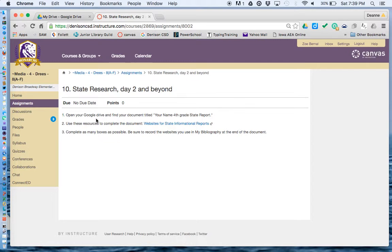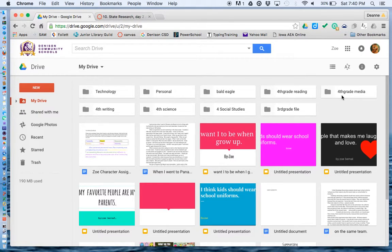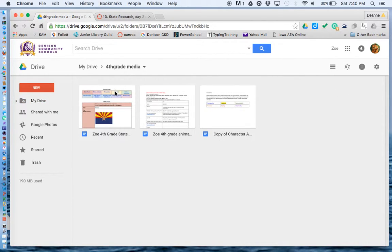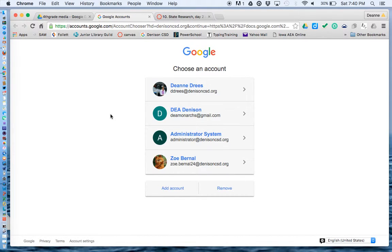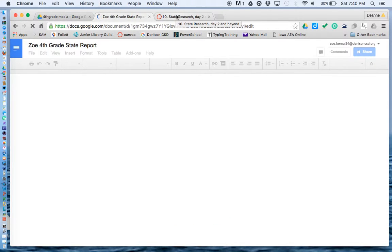It says number 1: open your Google Drive and find your document titled Your Name, 4th Grade State Report. So go to your Google Drive — you can start a new tab and click on Apps on the side, and click on Drive. Look in your folder, that's the 4th Grade Media folder, and you should have a document with your name and your state report. That's step 1. Sign in with your Gmail if you need to.